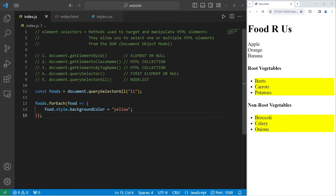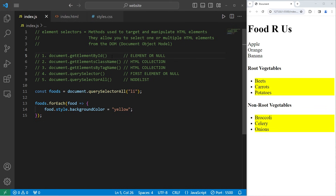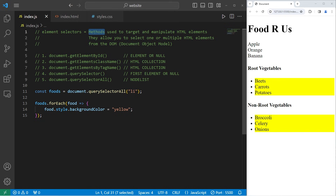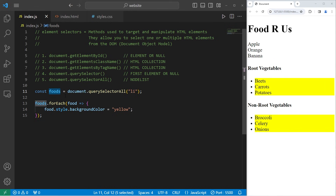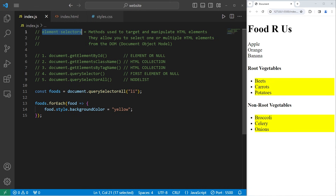Alright everybody, so those are different element selectors: getElementById, getElementsByClassName, getElementsByTagName, querySelector, and querySelectorAll. There is a lot of overlap where you could use any number of these to select something, but they each return something different. Personally, I like using a combination of getElementById and querySelectorAll. In conclusion, element selectors are methods used to target and manipulate HTML elements — they allow you to select one or more HTML elements from the DOM, and once you select your element or elements, you can make any sort of changes you would like. Those are element selectors in JavaScript.